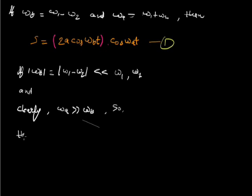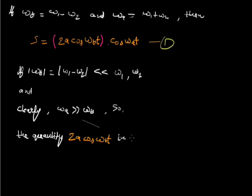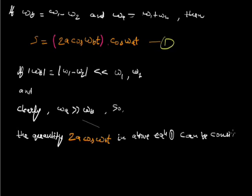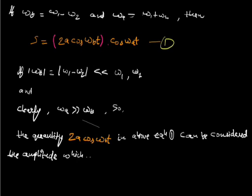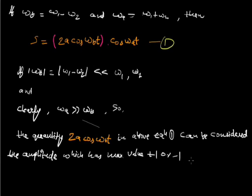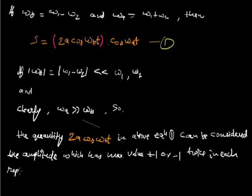So the quantity 2A cos omega b t in our equation number 1 can be considered the amplitude which has maximum value which has plus 1 or minus 1 twice in each repetition of the term cos omega a t function.